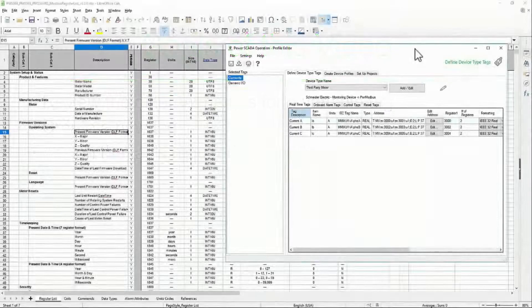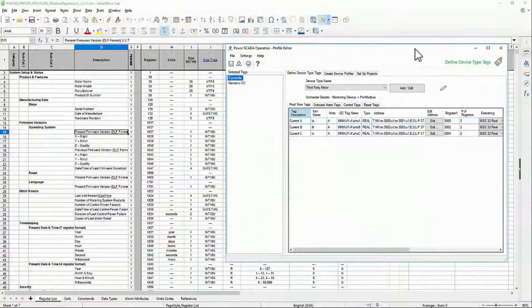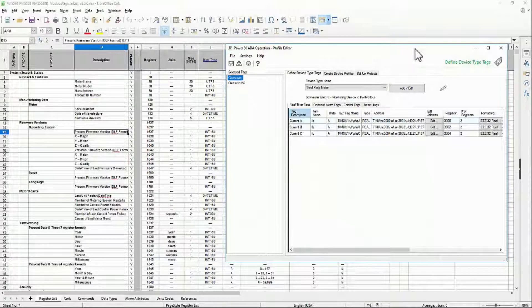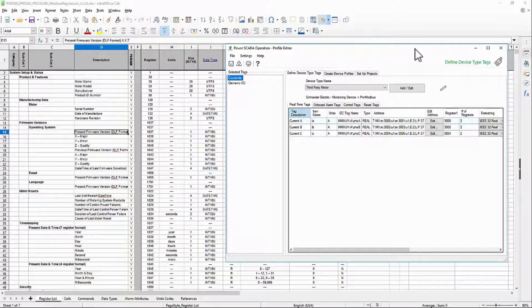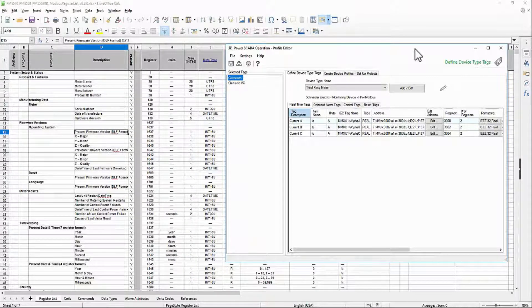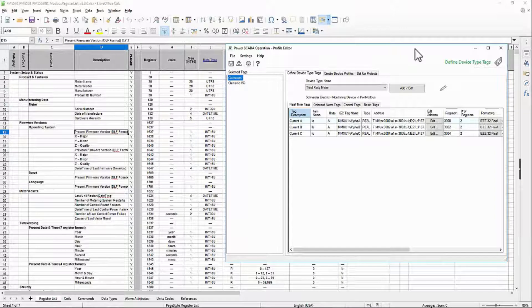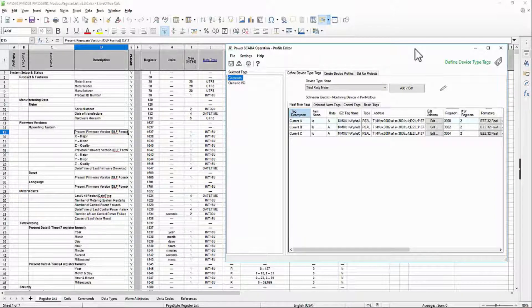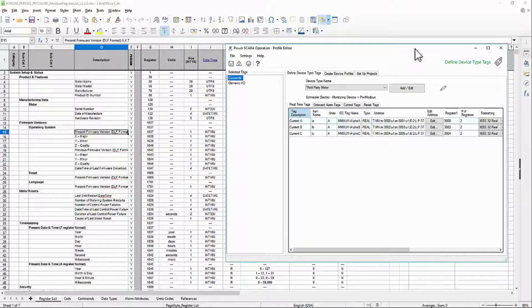We've created a simple device type with variable tags included in Profile Editor, but what happens when you need one that is not in that list? Our default tags are based around standard electric meters, but we want more than that in our project. Let's look at how we can create our own custom tags.